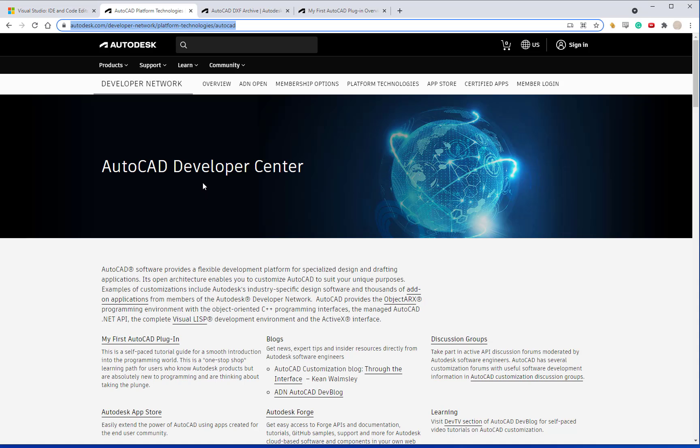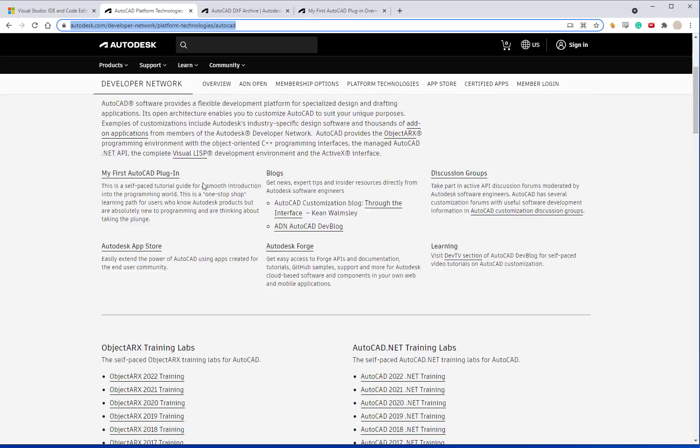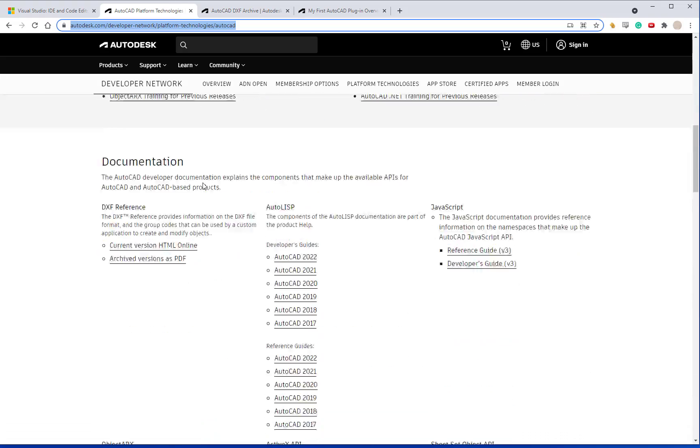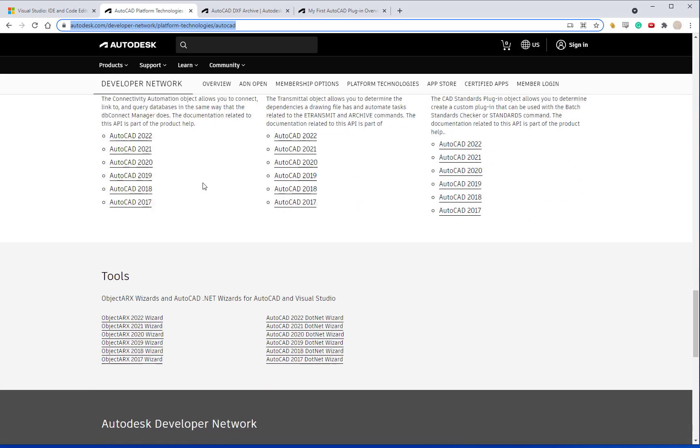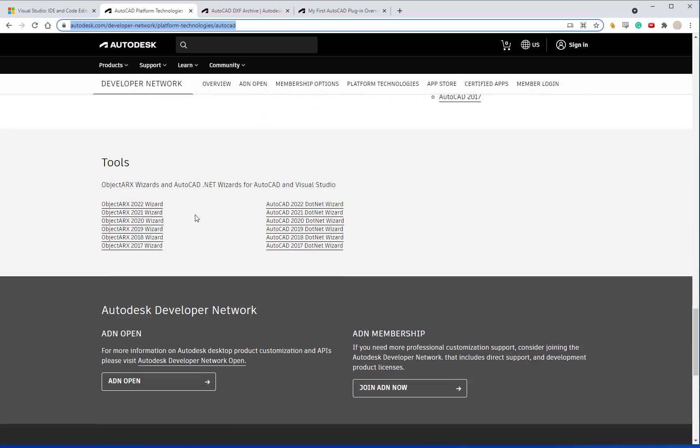You'll also want to go to the AutoCAD Developer Center. Scroll to the very bottom of the content and you'll want to install the appropriate AutoCAD .NET wizard for whatever year that you want. I'm going to be using the AutoCAD 2022 .NET wizard. You can let the .NET wizard run and then change the references to whatever year that you want. Some of the older .NET wizards don't work or won't install on Visual Studio 2019.